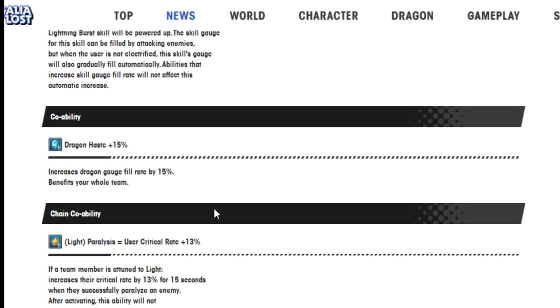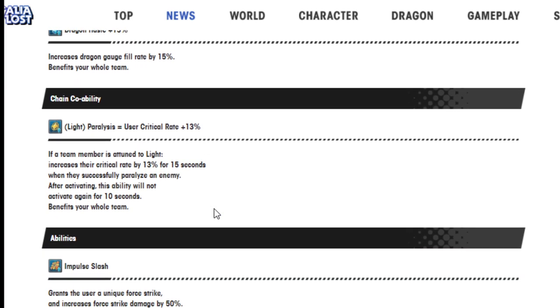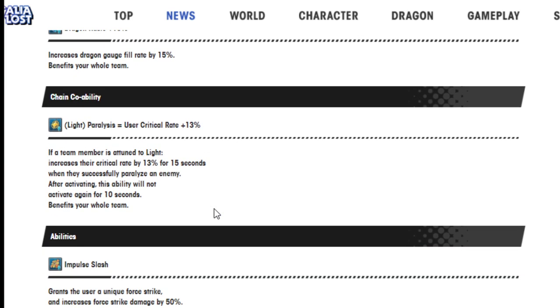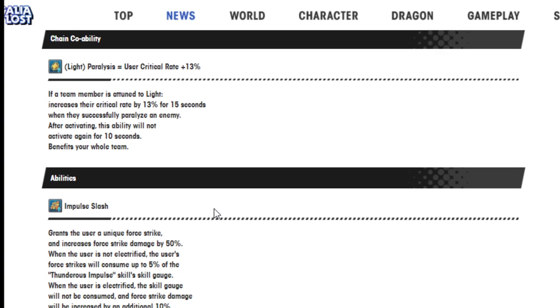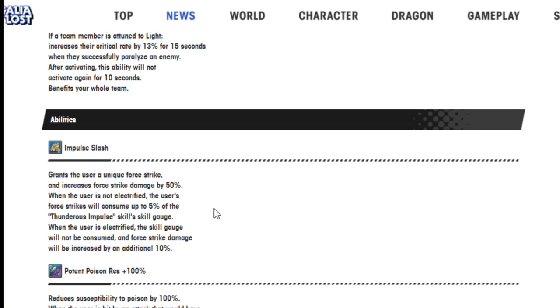Abilities that increase skill gauge fill rate will not affect this user's automatic increase. Dragon haze 15%. Light paralysis equals user critical rate 13%. Impulse slash grants the user a unique force strike and increased force strike damage by 50%. When the user is not electrified, the user's force strike will consume up to 5% of the thunderous impulse skill gauge.